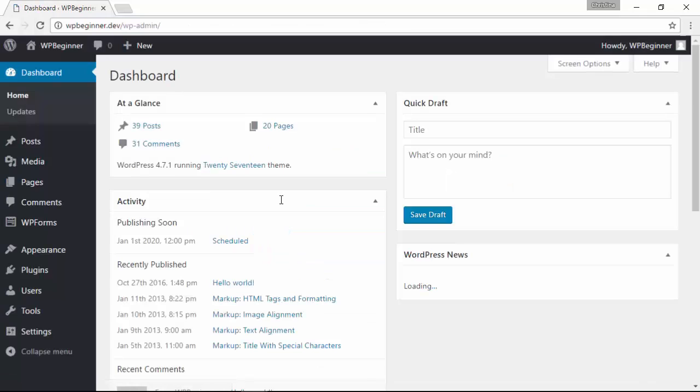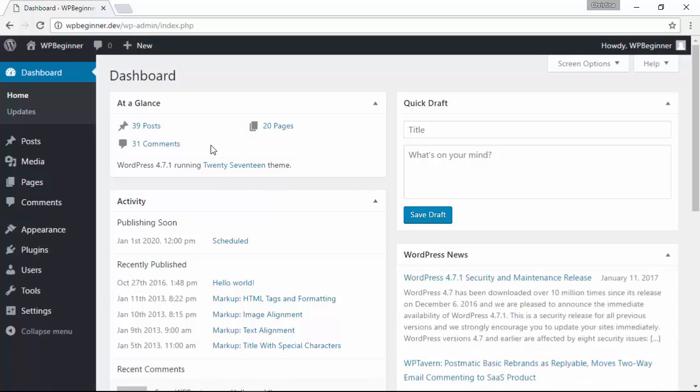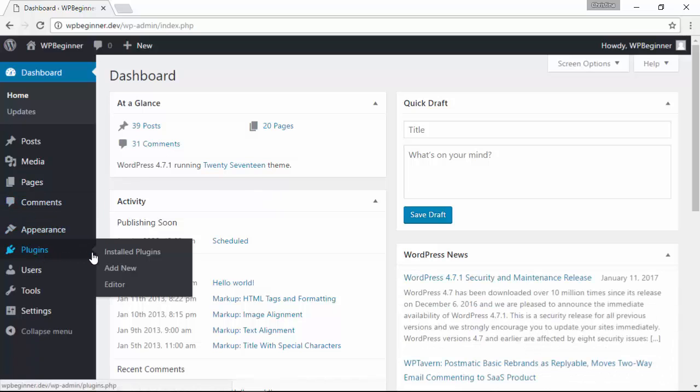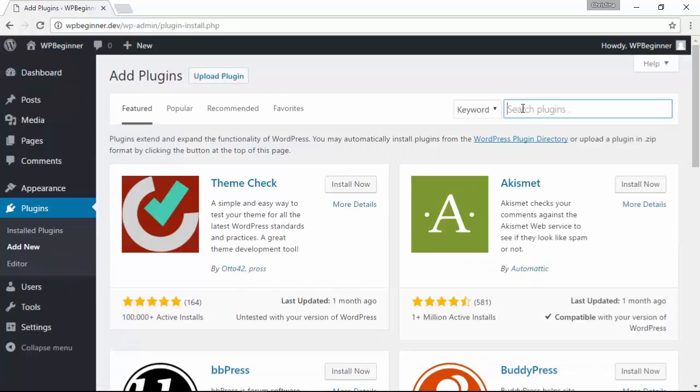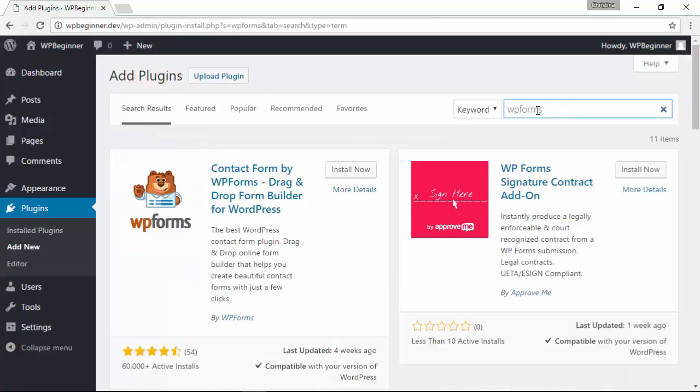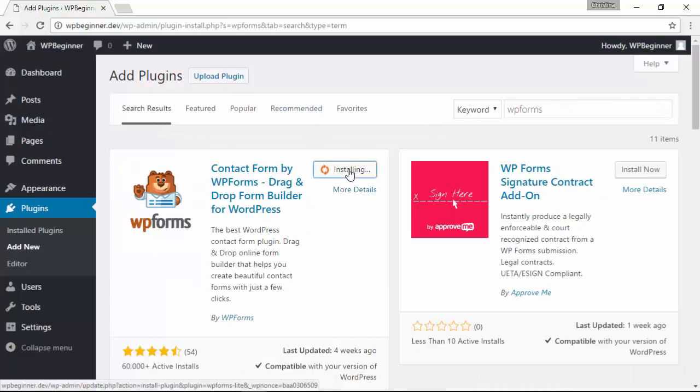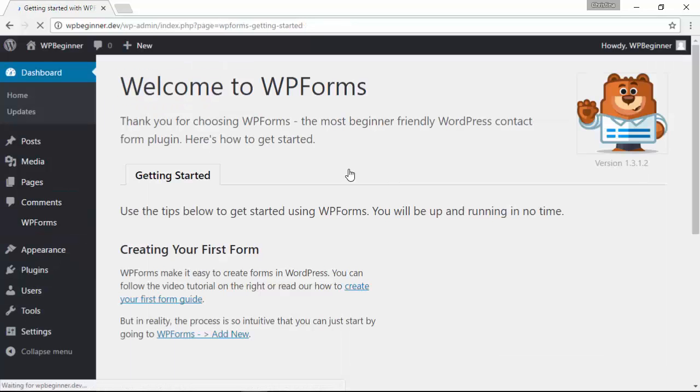Now that we've logged into our site we need to install and activate a plugin, so let's head over to our plugins area and click add new. From the repository of all the plugins available for WordPress we're looking for WPForms, and this is the one we want so we'll install that now and activate it as well.